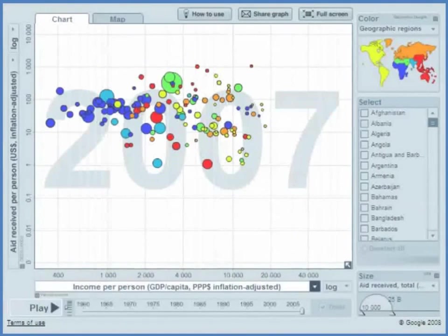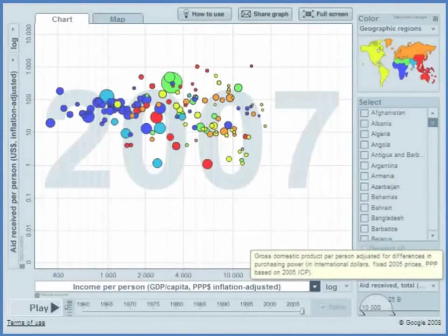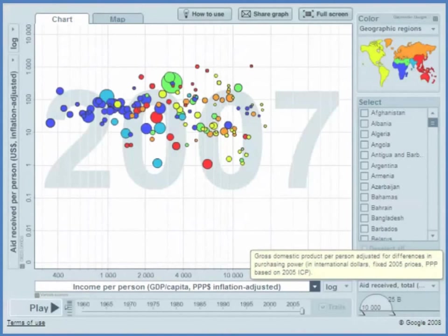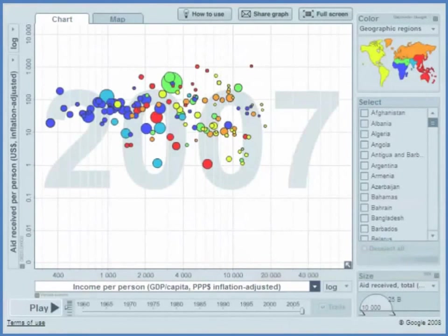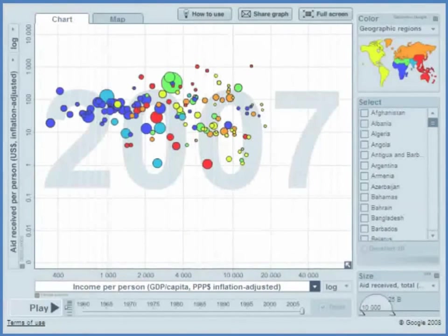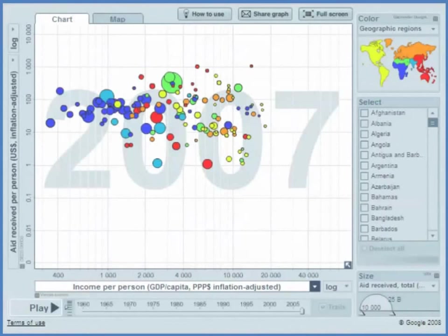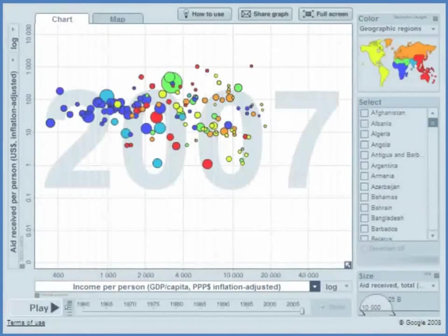On the horizontal axis we have GDP per capita. Now the first thing to note about this graph is there's no relationship whatsoever between the amount of aid received per person and GDP per capita.